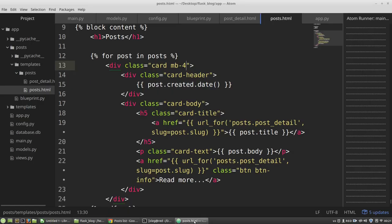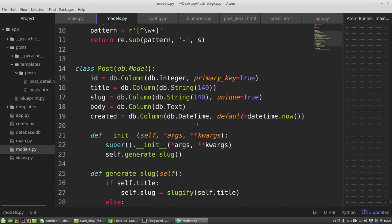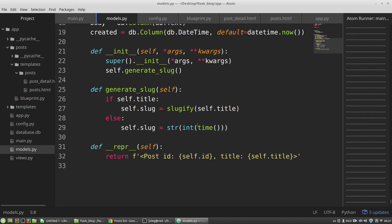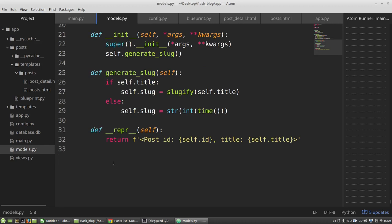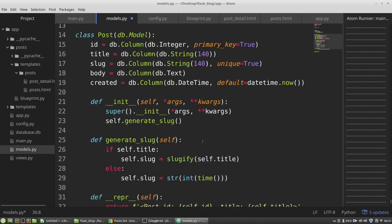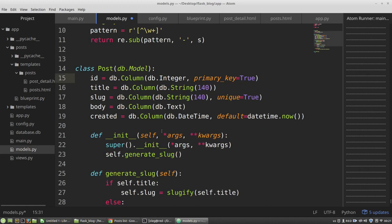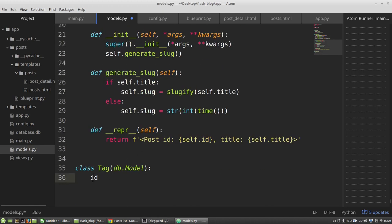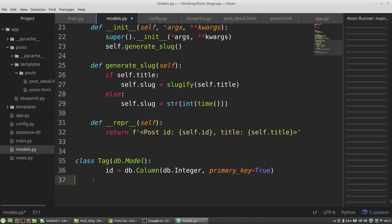At the moment, my database has only a post table that's responsible for storing data about my posts. If I create a new model, the tag for example, the ID field will be the same.